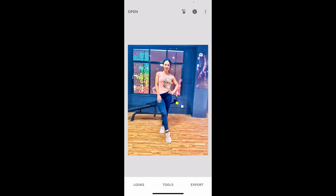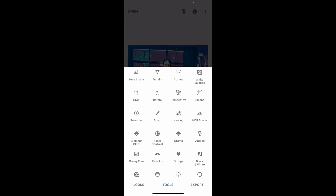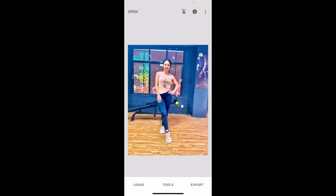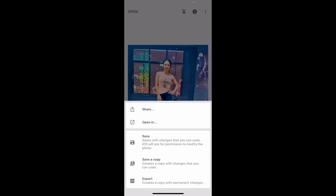After you've made the necessary edits, you can go ahead and explore other options and tools on the screen, or if you want to export this project, tap on the Export button at the bottom right. Click on one of the save options and save your edited photo.